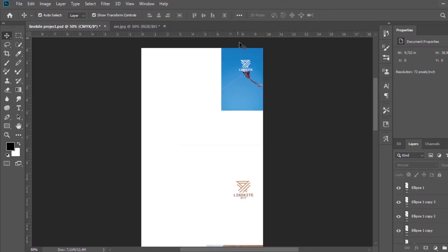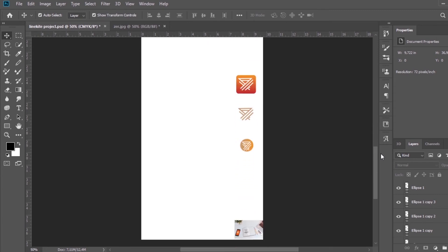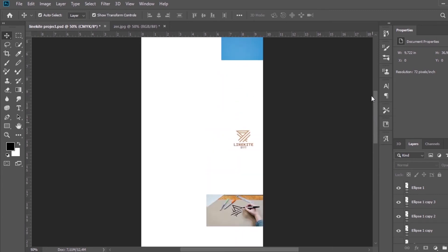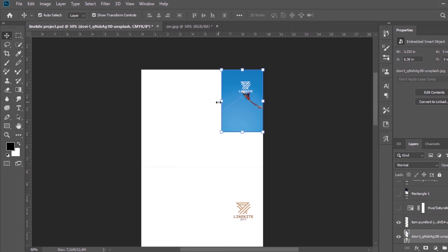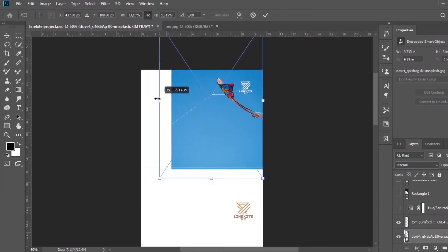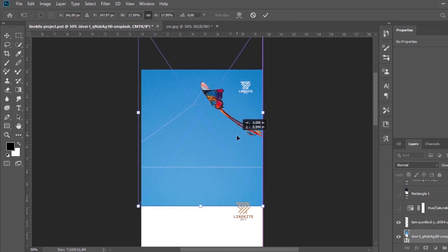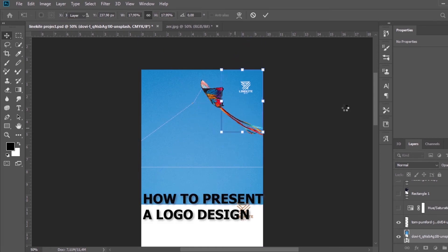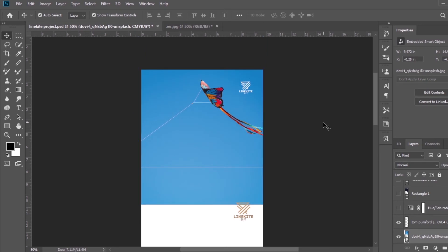So let's learn how you can present your logo design. Now I will use Adobe Photoshop to present the logo design. As you see, I will use photos, the main logo, the app icons, and mockups. I will give you mockup resources in the description. So let's start.